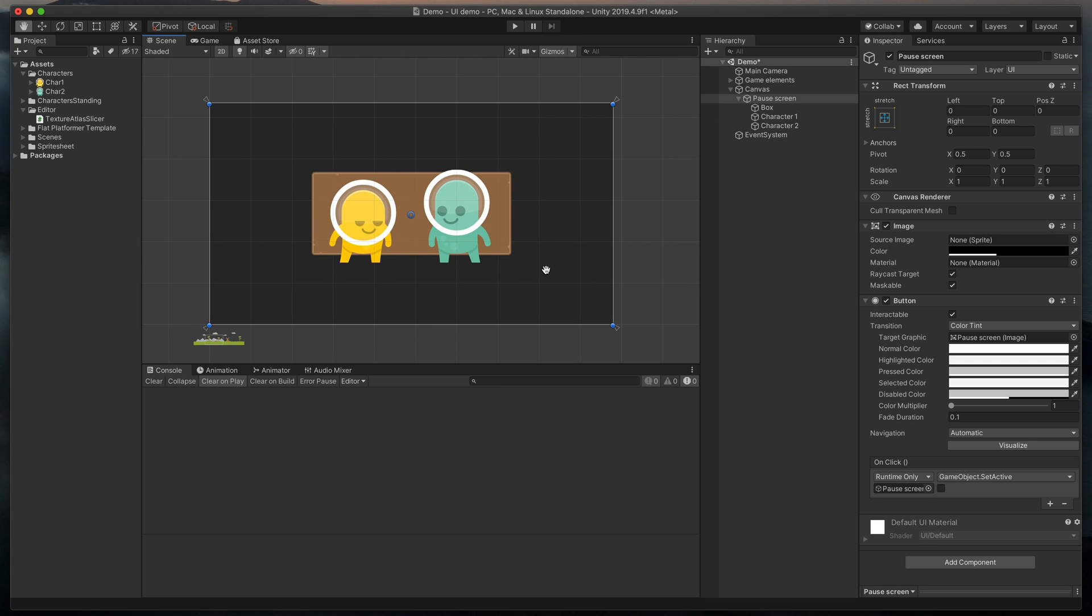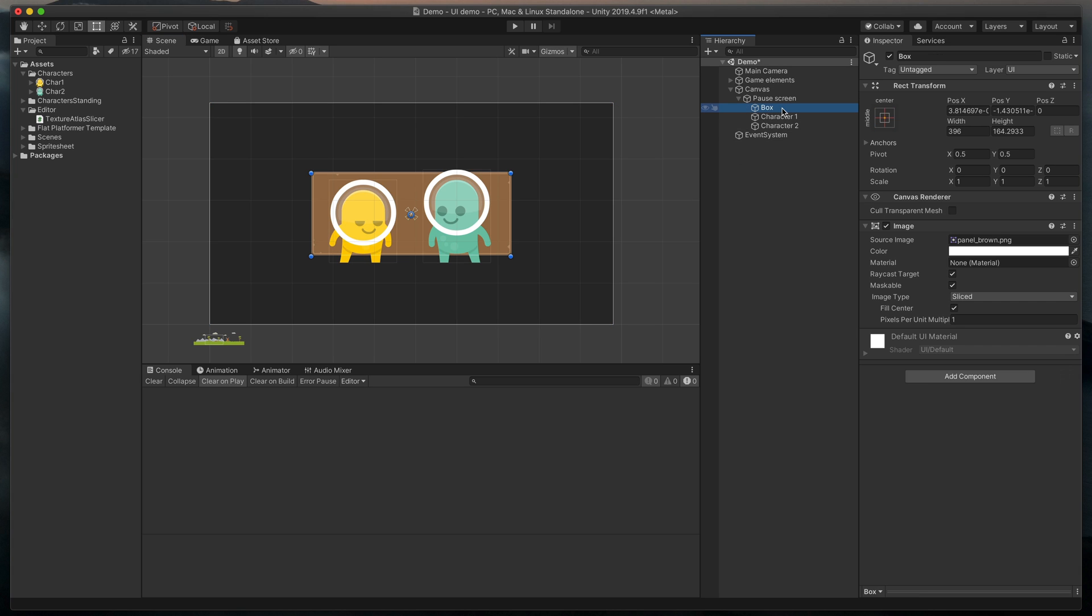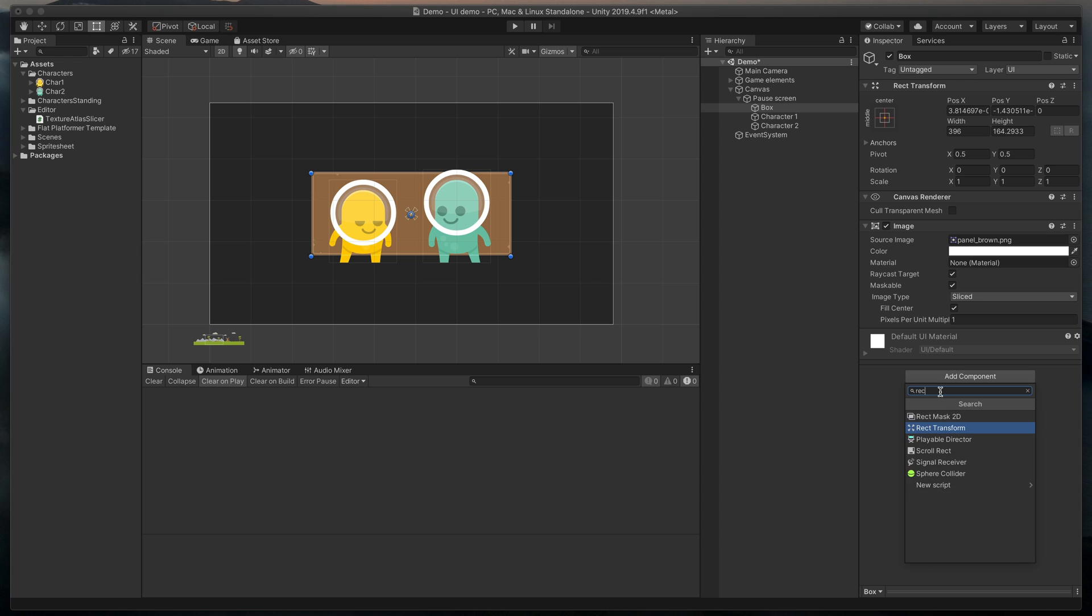First, we need to tell Unity which element is the mask. In our case, it will be our box. Click on it and add a new component called Rectangle Mask 2D.